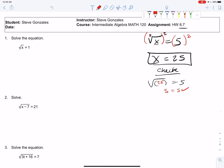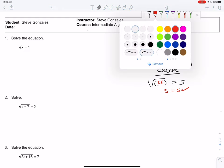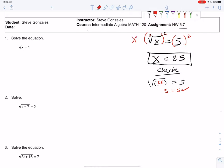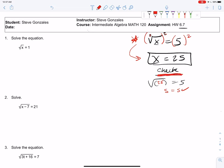But there is a problem here. When you square both sides of the equation, it gives you a new equation that has possible solutions to the original equation, but it might even have extra solutions. So you have to check. You must check when you square both sides of an equation, because the answers to that new equation may not all work. These two equations are not equivalent because of a situation that could happen.